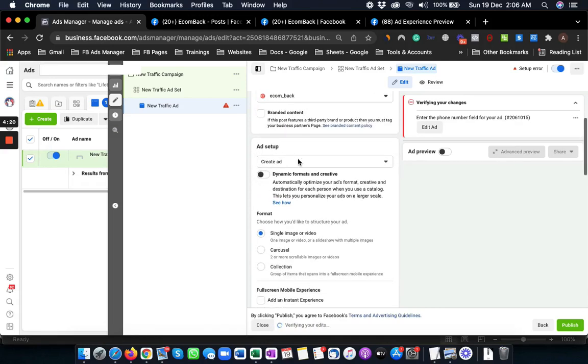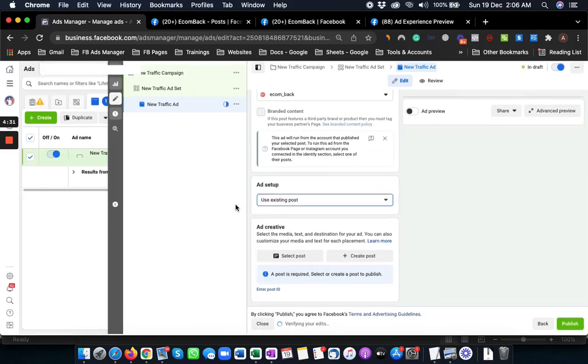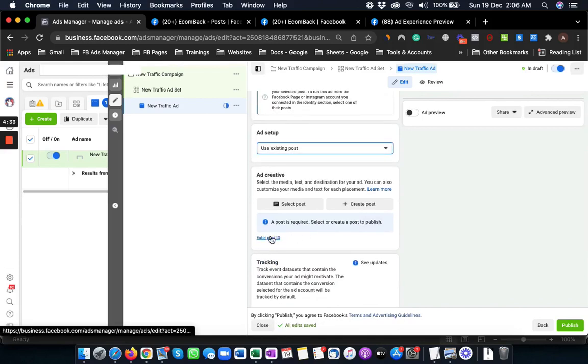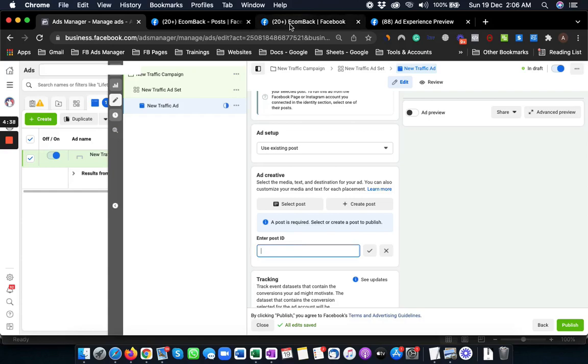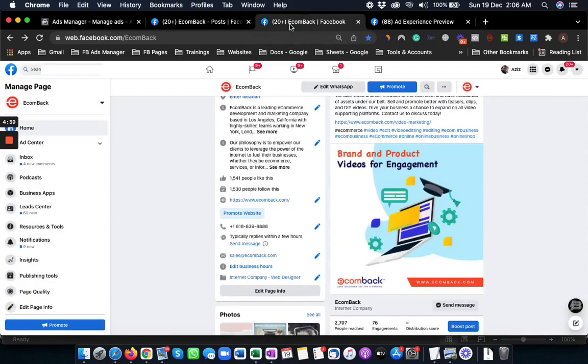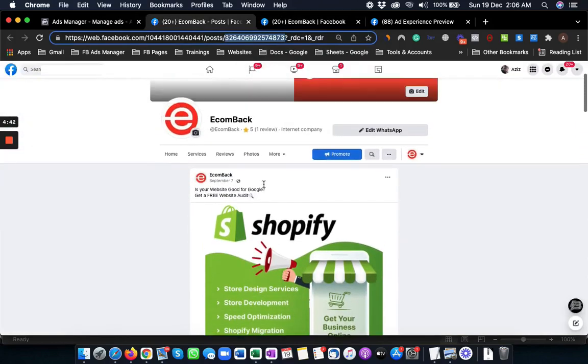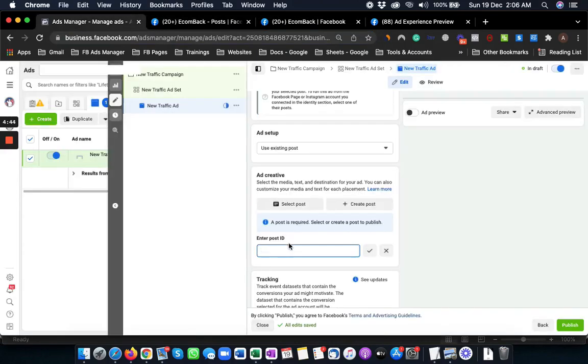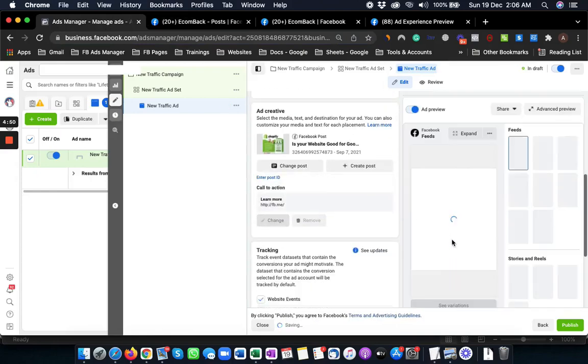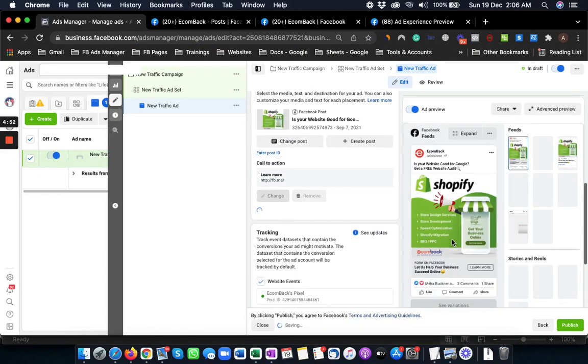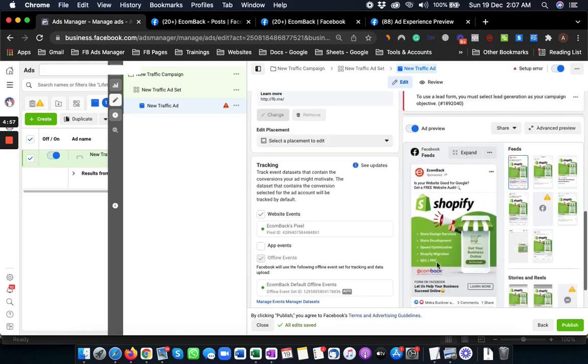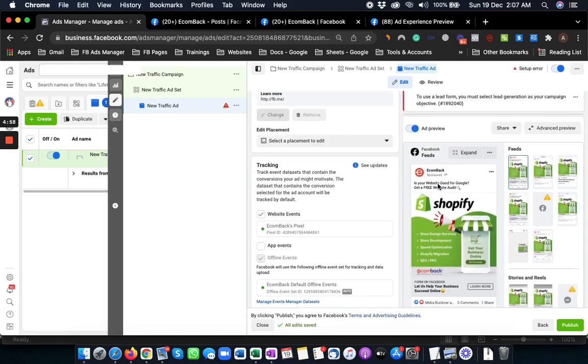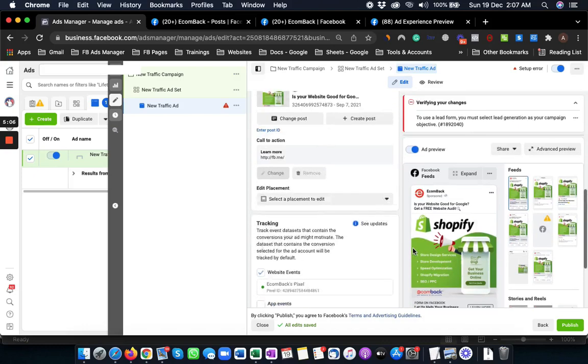Now in the ad setup section, you have three options in the drop-down menu: Create ad, use existing post, or use creative hub mockup. So I want to use the existing post, and here it is asking me to enter a post ID which I got from here. Remember I got the post ID from this section here. So all I need to do is paste the post ID here, and boom, this is the post with all the social proof we had in the previous ad. And we can use this same post with the same ad copy, with the same call to action button, headline, and social proof.